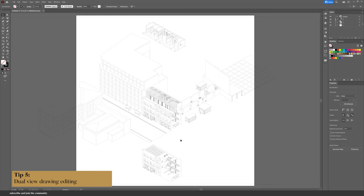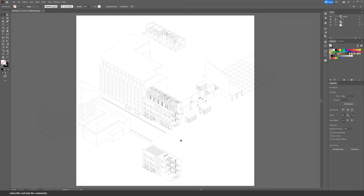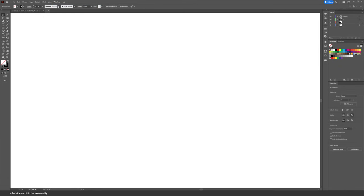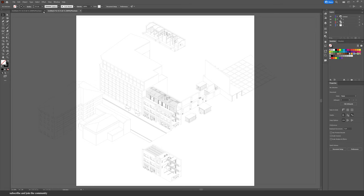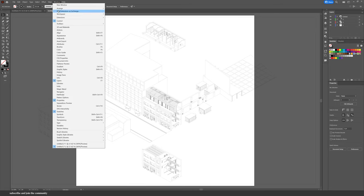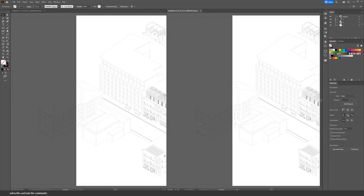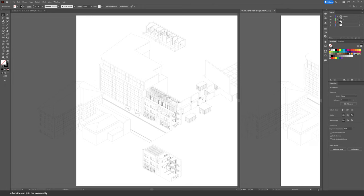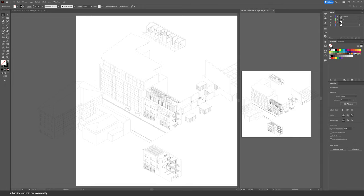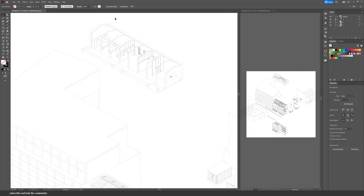Sometimes when you're focused in a drawing you can work so much on detail and forget how it affects the entire illustration. To make sure that never happens, go into Window and click on New Window. Go back into Window, then Arrange, and then Tile. Now you have two windows for the same illustration — you can zoom one out while the other stays focused on the details.